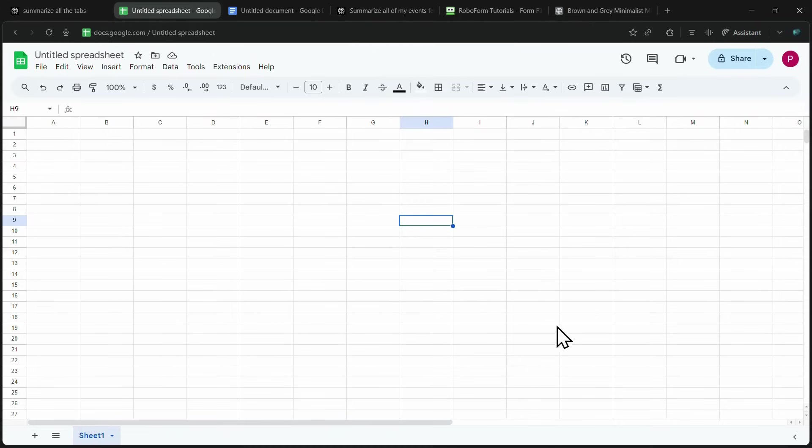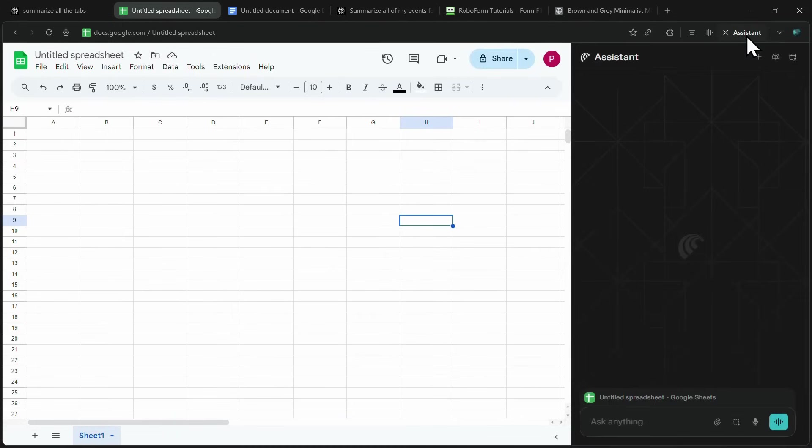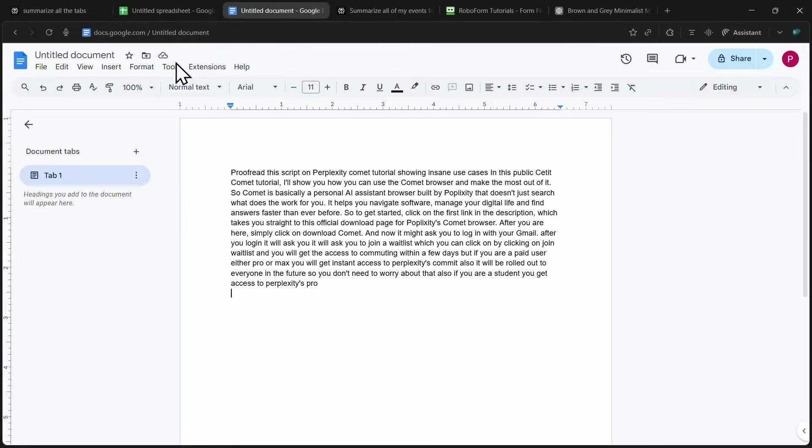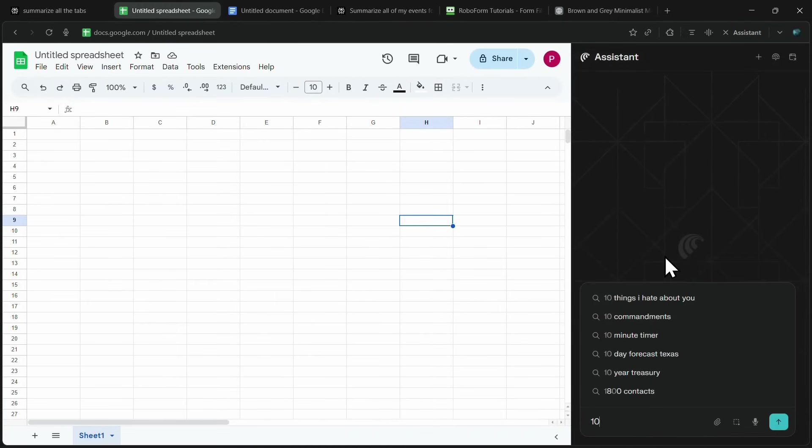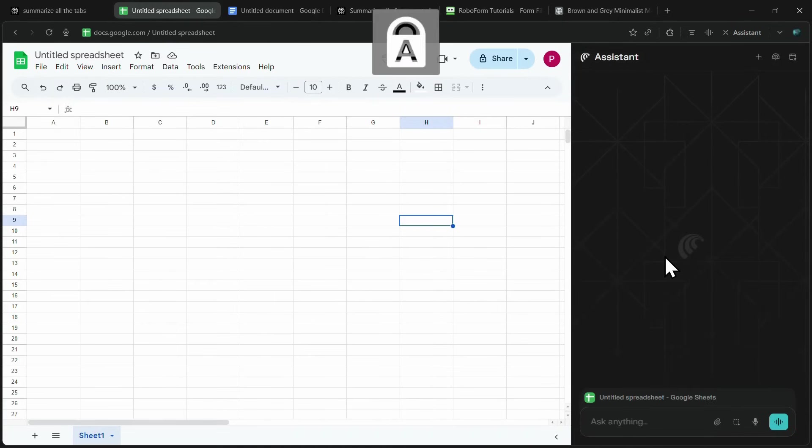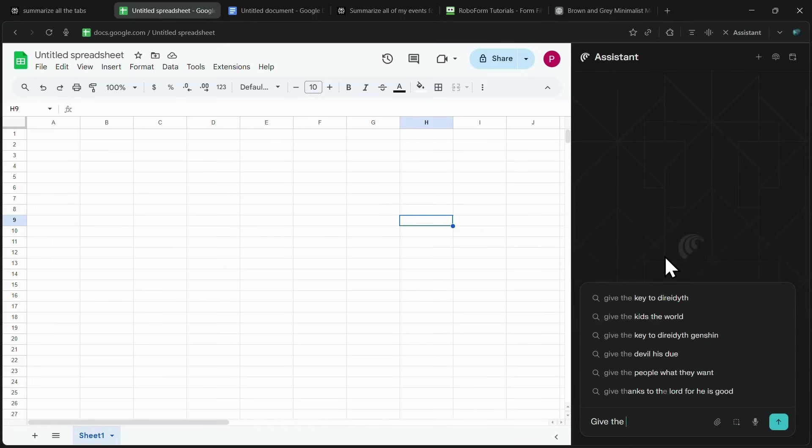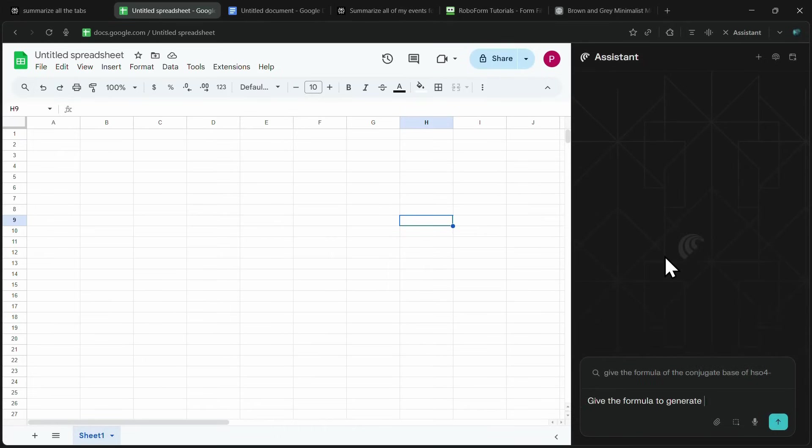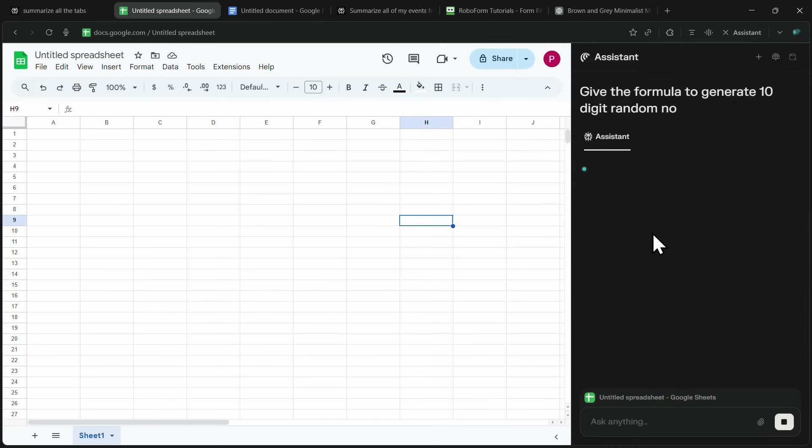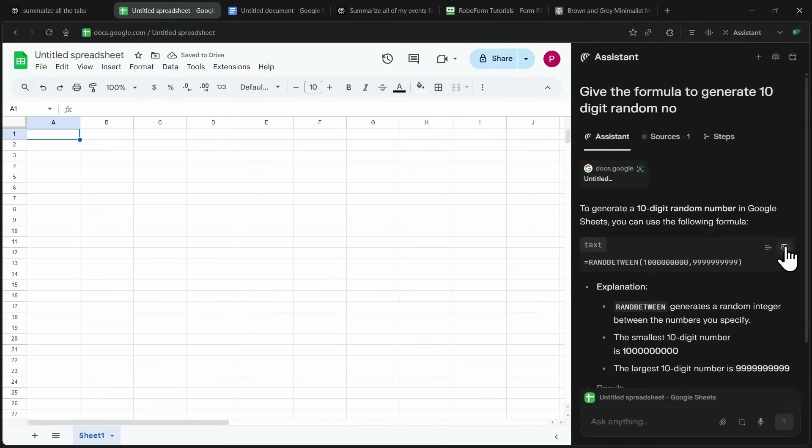Now coming to the next use case, Comet can actually assist you with different tasks directly inside Google Sheets or Google Docs. For example, here I'm inside a spreadsheet and I want to generate 10-digit random numbers. Instead of manually figuring it out, I can simply ask the assistant, give me the formula to generate a 10-digit random number.